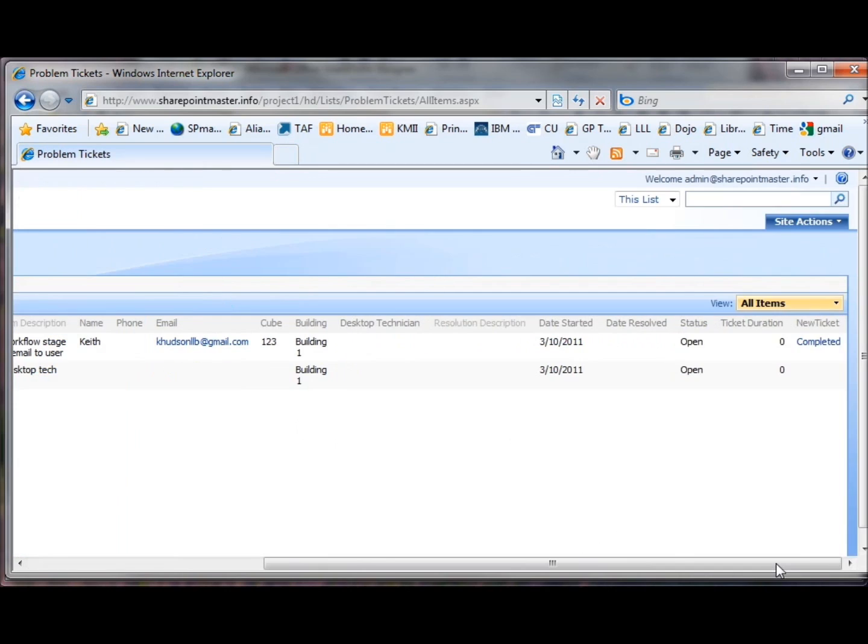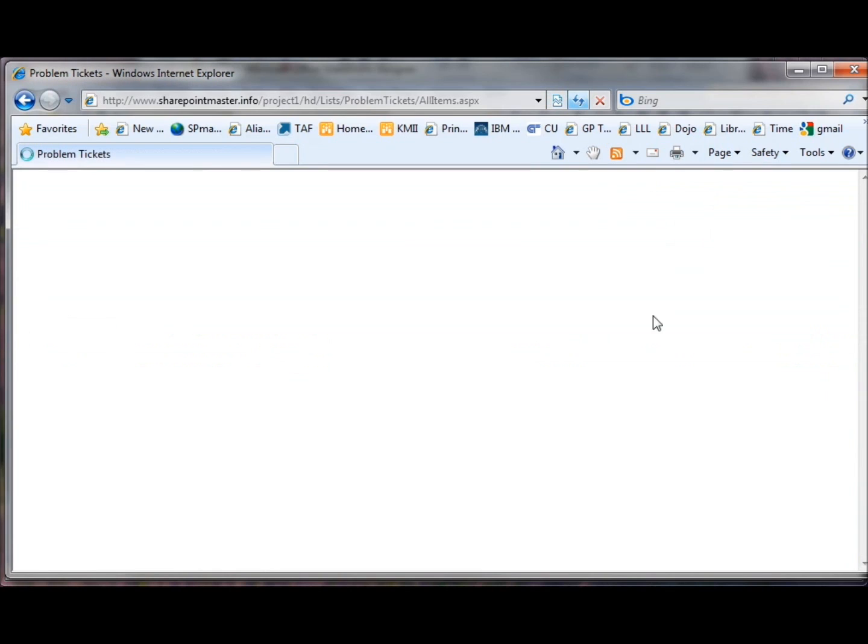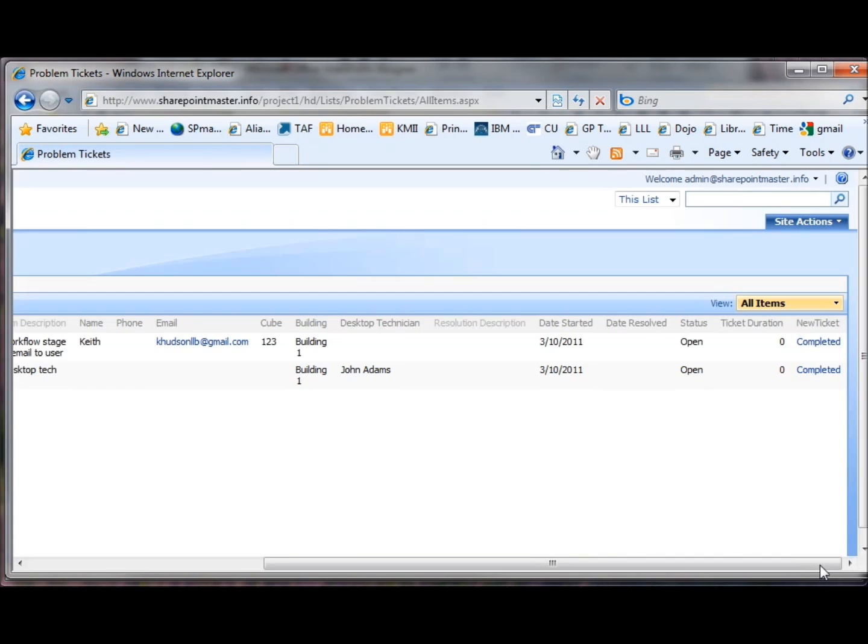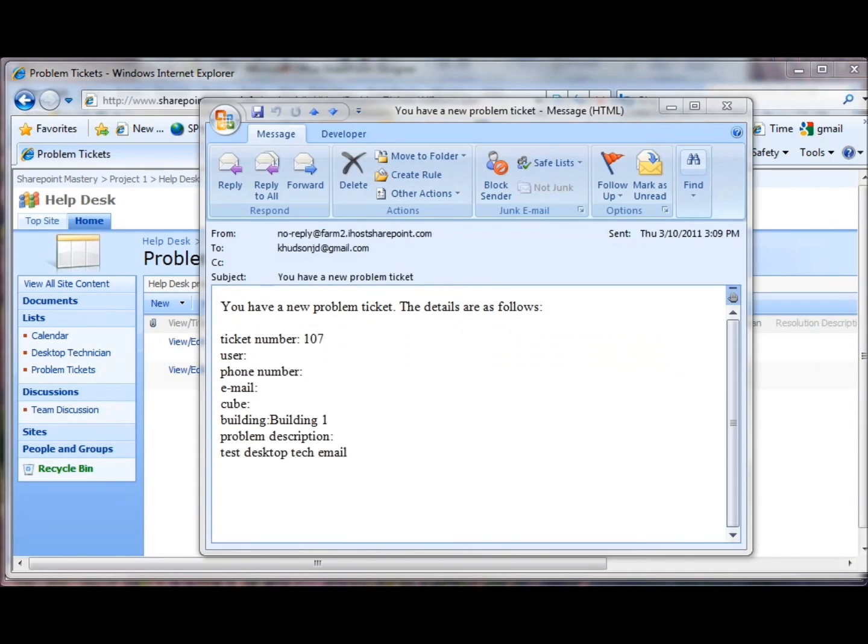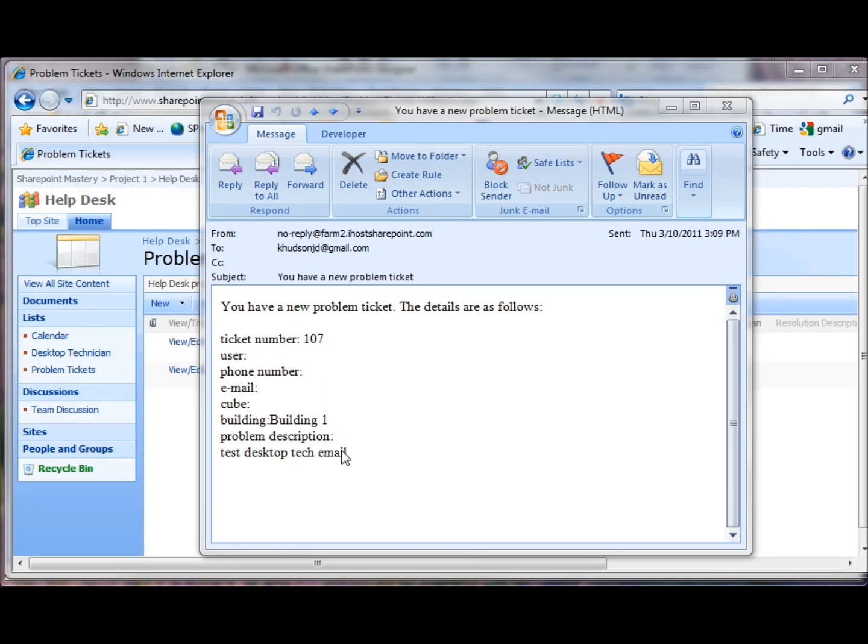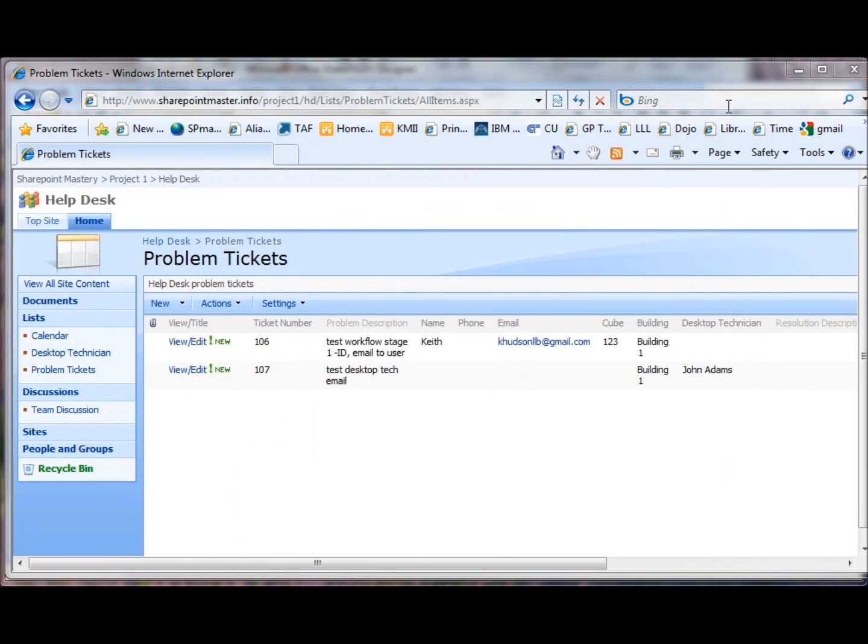Now let's go over and see if the workflow is completed yet. Not yet. Refresh our list. It looks like it's completed. Our ticket number has been added in. Let me go look at my email. Here's the email to the desktop technician. You have a new problem ticket. There's the ticket number and the Building 1. We didn't put anything else in except the Test Desktop Tech Email as the body of the email.